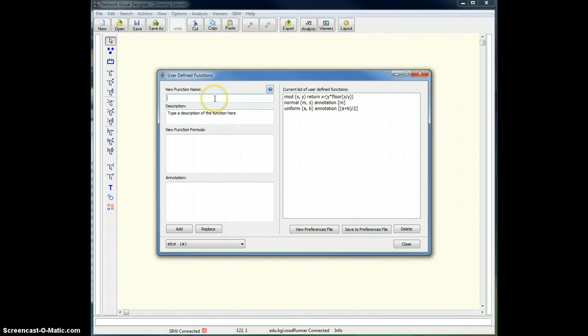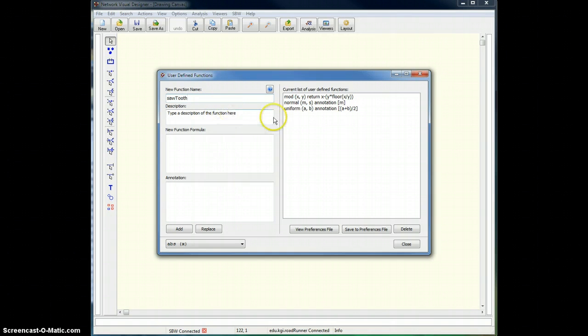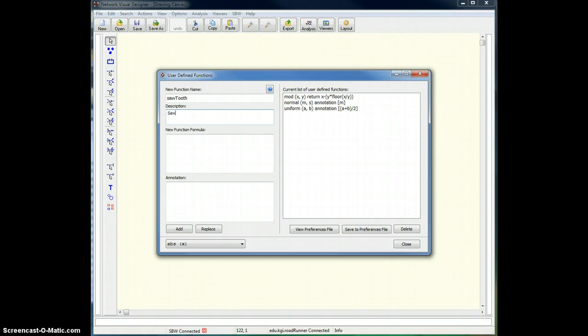So what I'm going to do here is declare a new function called sawtooth, which unsurprisingly will be used to create a sawtooth waveform. I can put in a description, call it sawtooth wave function,